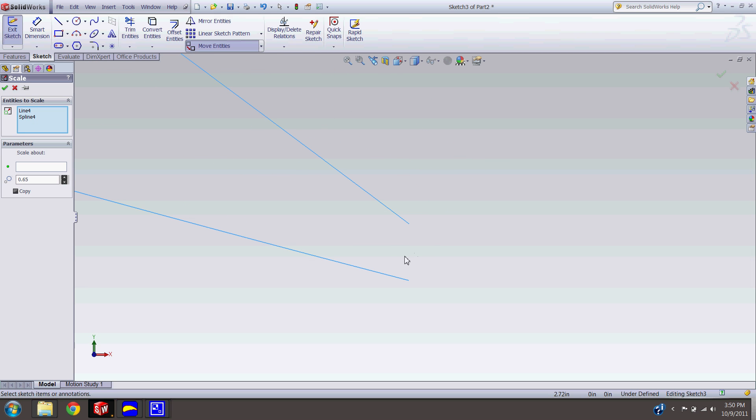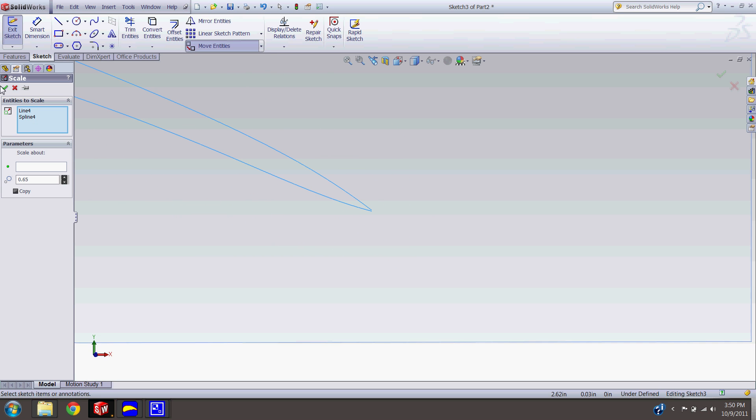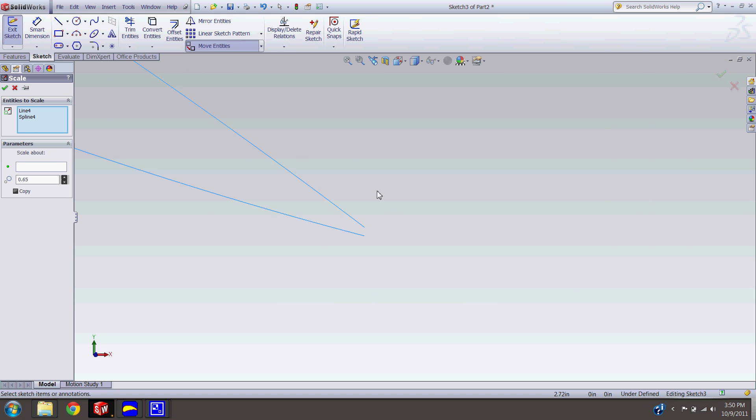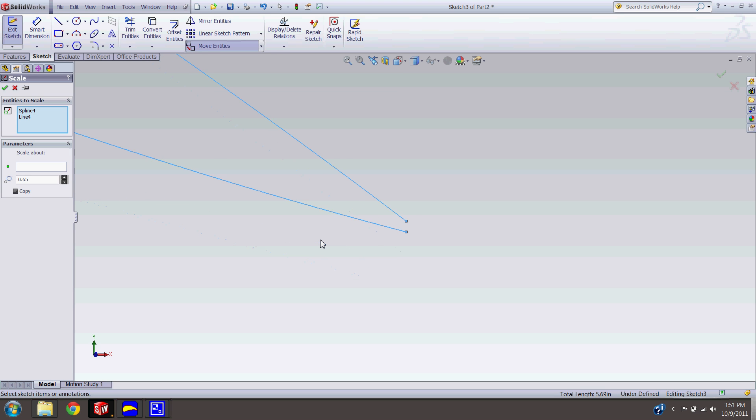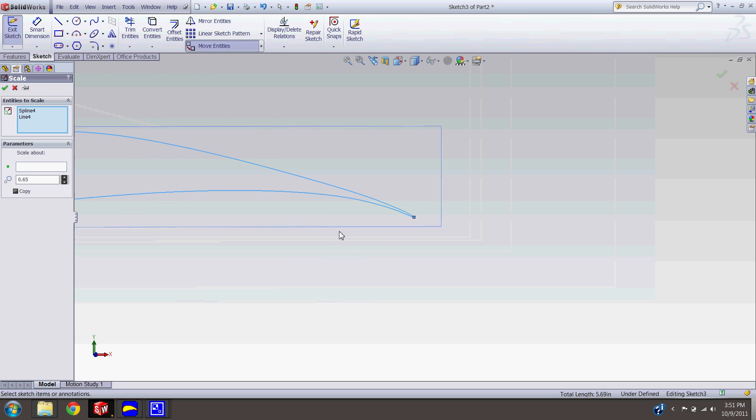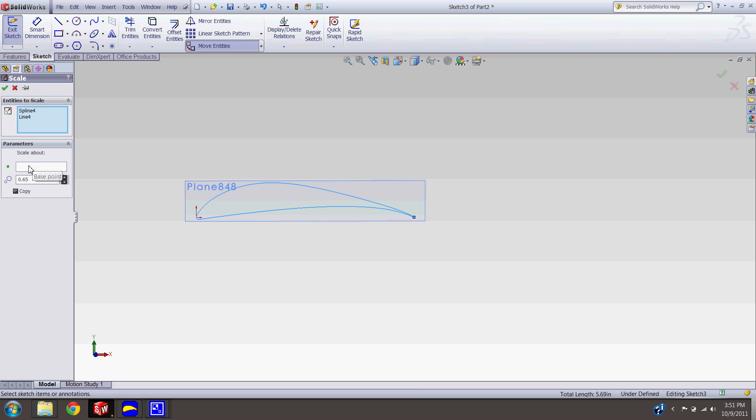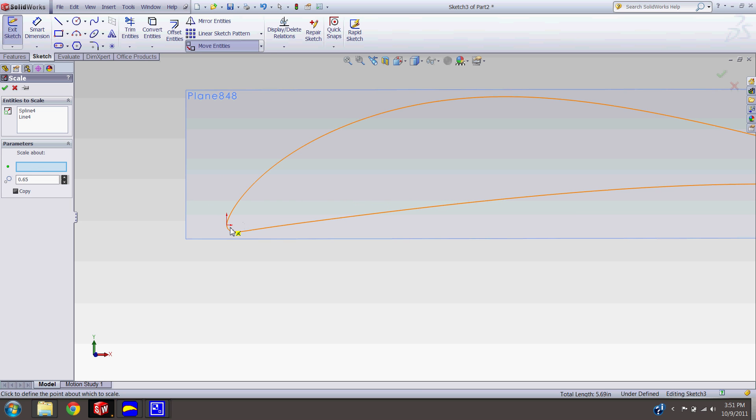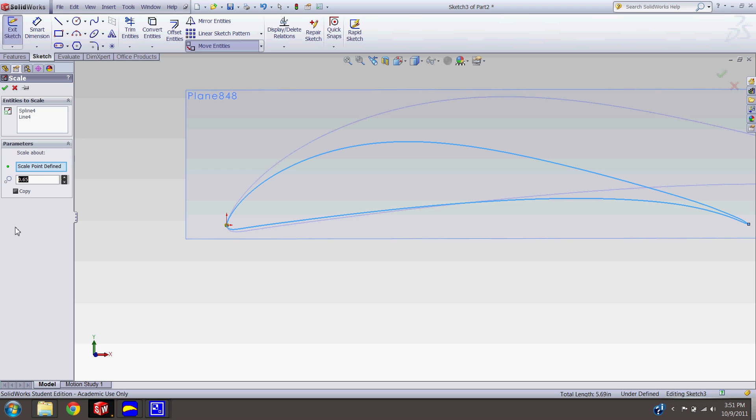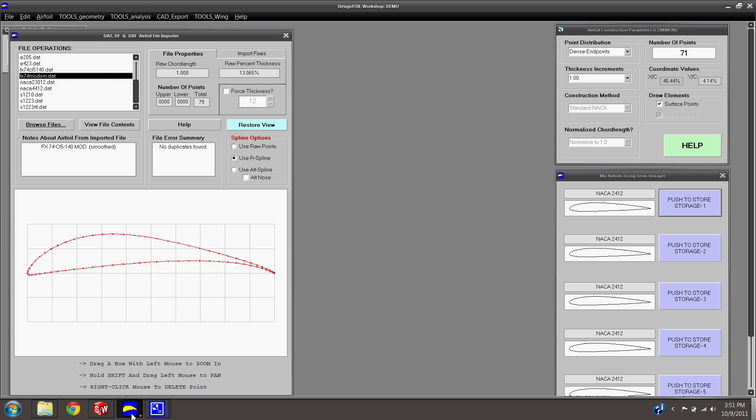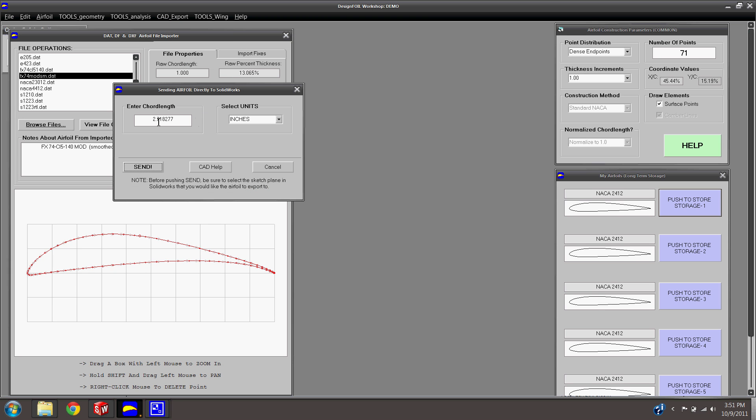So we want to scale everything about the nose here. And let's say we want our chord length to be 12 inches. Right now it's at that 2.72 number, right? So we're going to do 12 divided by that 2.72 number, which if you forgot it, all you have to do is go send airfoil at 2.718227. So just remember that number, 2.718227. So you just got your ratio there. Click okay. And the airfoil is much bigger now.